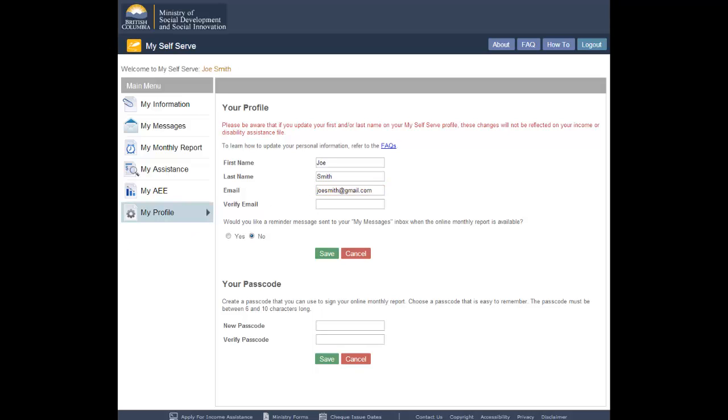When messages are posted to your inbox in the future, the notification will go to your new email. Old notifications already sent will not be re-sent to your new email account. If you change your email address, you must re-enter the same email into the Verify Email field.